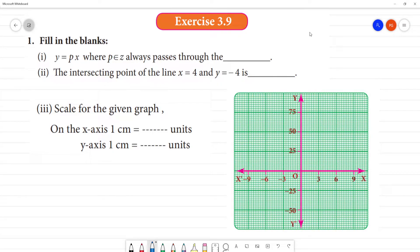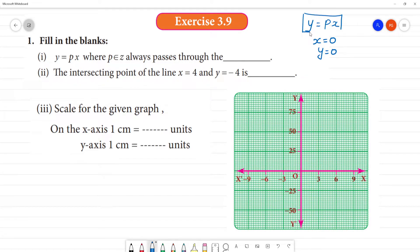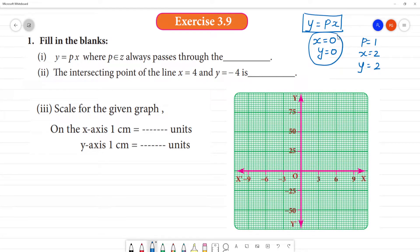y is equal to px, where p belongs to Z, always passes through the origin. If p is equal to 0 and you substitute, y is equal to 0. If p is equal to 1 and x is equal to 2, then y is equal to 2 into 1, which is 2. So there are many points, but they all pass through the origin.